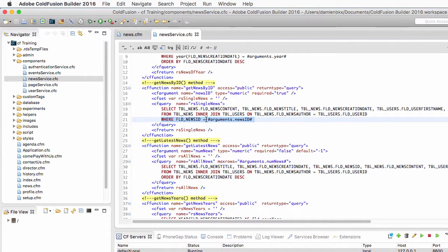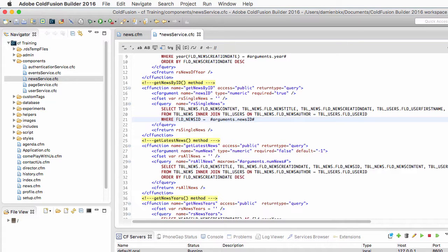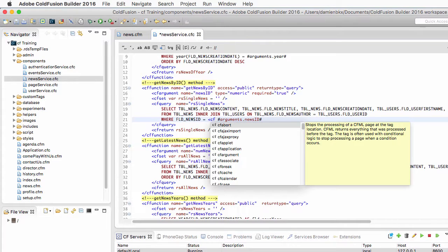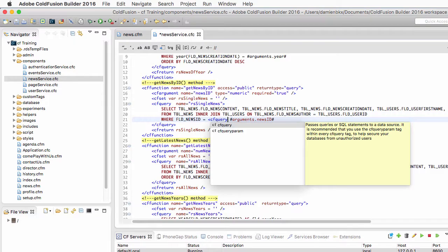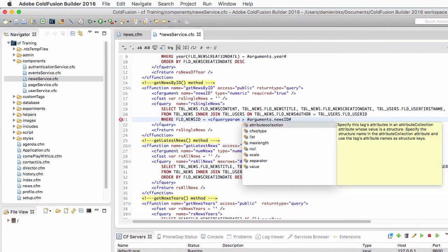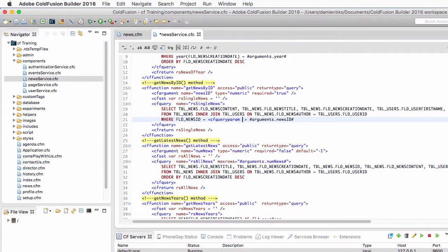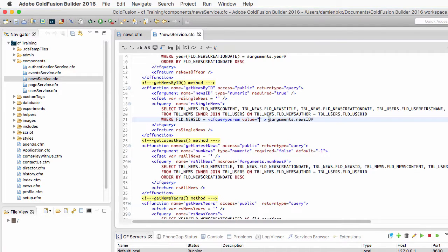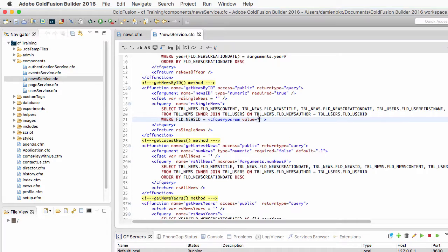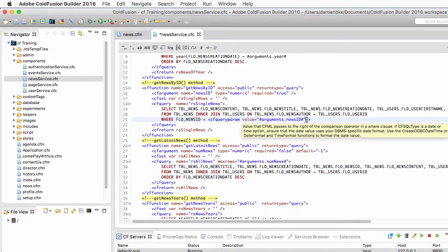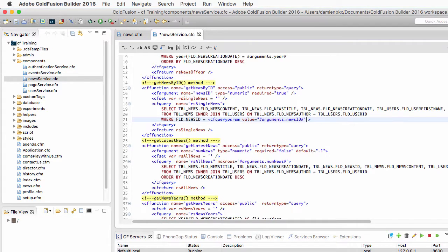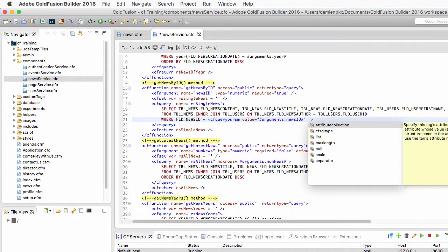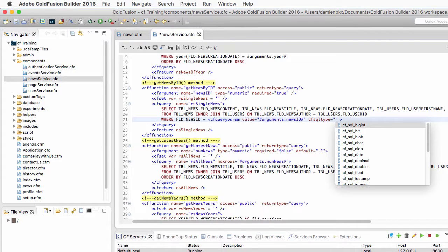So let's change the value of that WHERE clause here with a cfQueryParam tag. Now the cfQueryParam tag takes the value attribute and the value here is the newsID passed in the argument of that method. But it also takes the cfsqltype attribute and this is how I can specify the type of data that I send to the database.